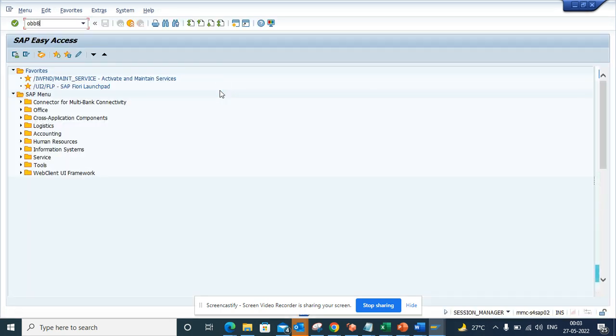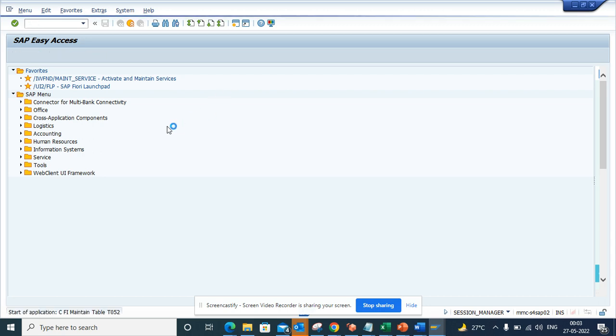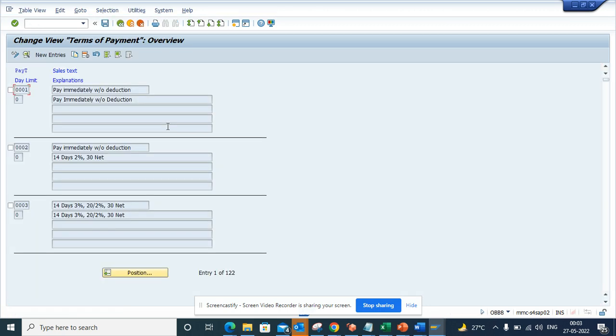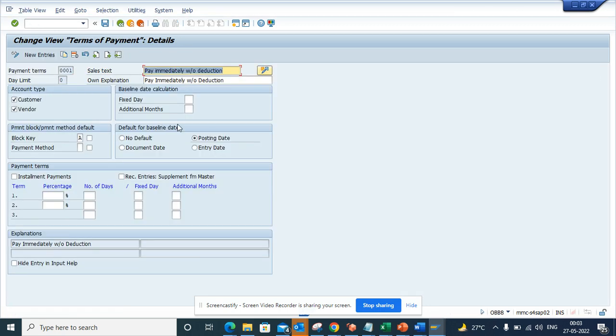Here, by default, if I go here, the payment terms are always set as document date. But in cases where the requirement is for those payment terms to be based on the posting date, then the baseline date will be posting date, or entry date, or no default. You can set this up.